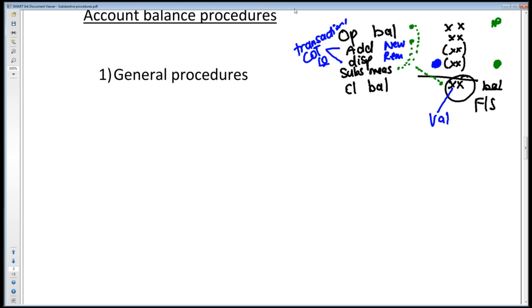Now we're looking at an account balance. You could get asked an account balance for 10 marks, which is purely asking you just your account balance assertions. Or you could get asked to audit an account balance for 50 marks — that's when you know you've got to go and do all of your class of transaction assertions to test additions, all of your class of transaction assertions to test disposals, and then you will do the rest of your account balance assertions for that closing balance.